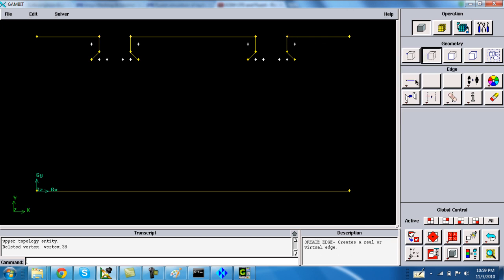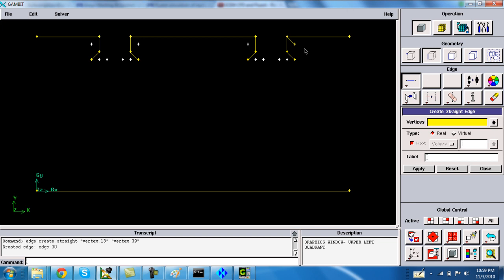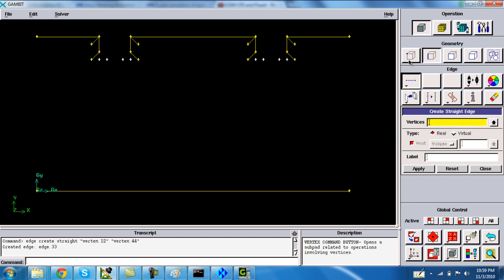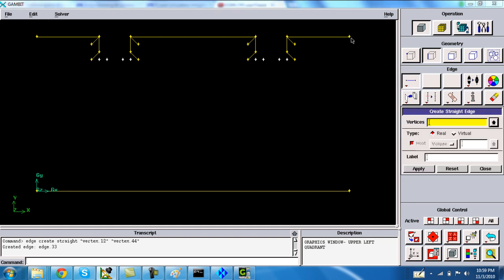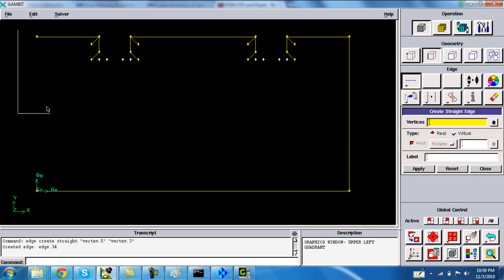Delete these edges and uncheck the low geometry. Now delete the additional vertices. Go to the edge command and create the additional edges. Join the vertices on the right side and on the left side.